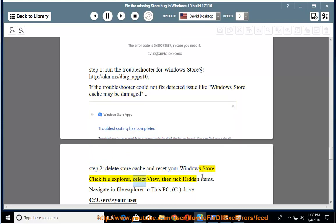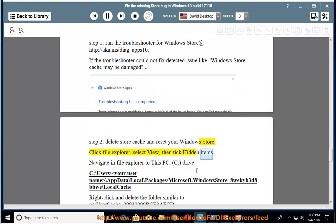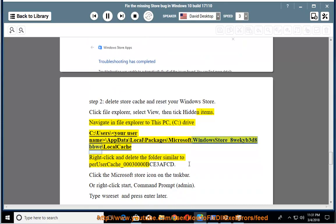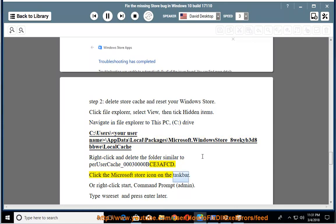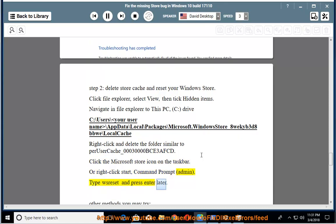Click File Explorer, select View, then tick Hidden Items. Navigate in File Explorer to: C:\Users\YourUserName\AppData\Local\Packages\Microsoft.WindowsStore_8wekyb3d8bbwe\LocalCache. Right-click and delete the folder similar to PER_USER_cache_000bce3afcd. Click the Microsoft Store icon on the taskbar, or right-click Start, open command prompt as admin, type wsreset and press Enter.